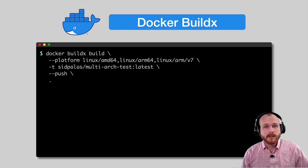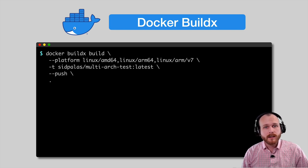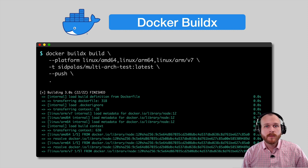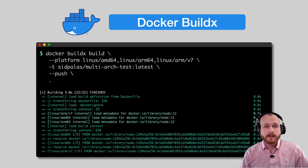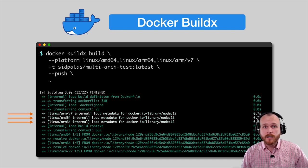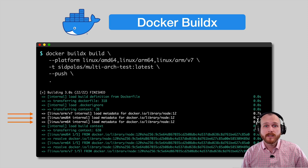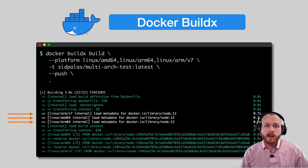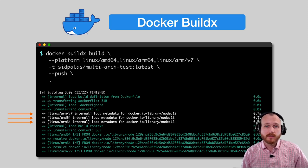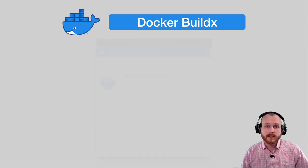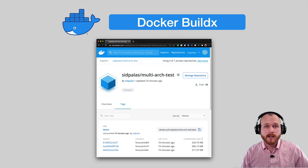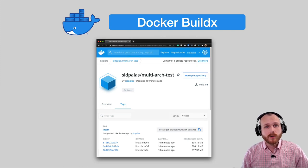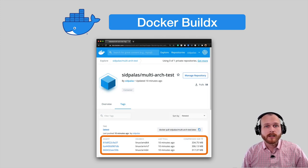When we execute this command, the terminal is flooded with text, showing us all the steps that Docker has executed. I'll point out here that the prefix on each line shows the different architectures and how buildx is managing and building those in parallel. Once the process completes, we can visit the image within DockerHub and see that it now shows support for multiple architectures.